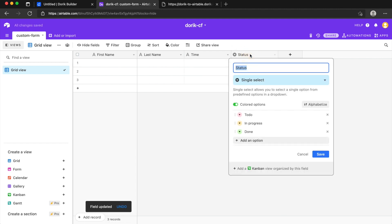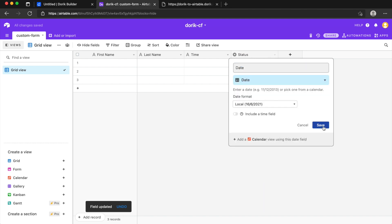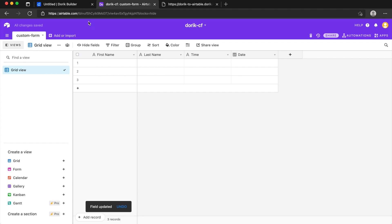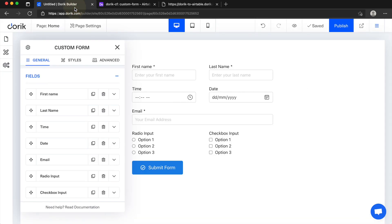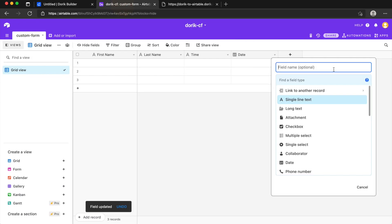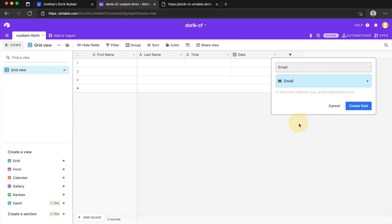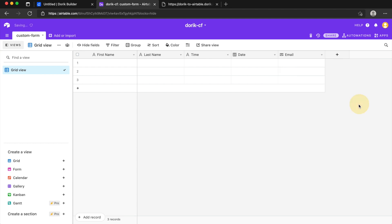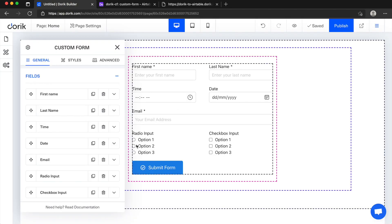Here it is date and we can make it date. Then we have email and we can make it email here.